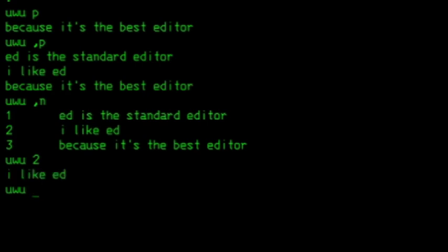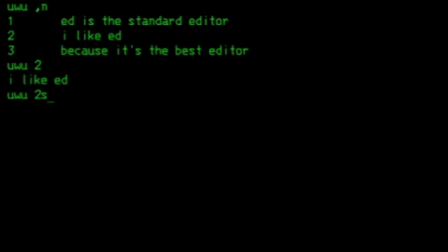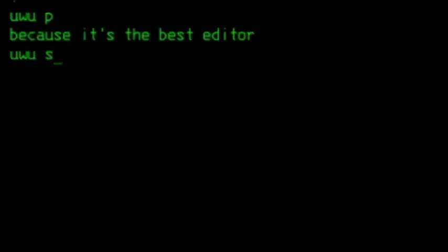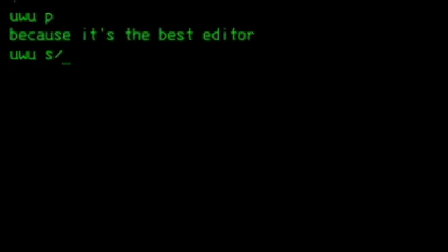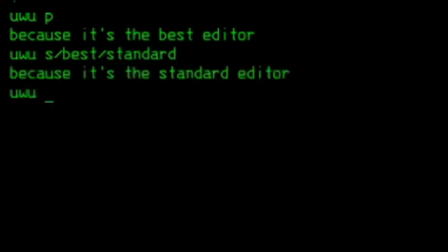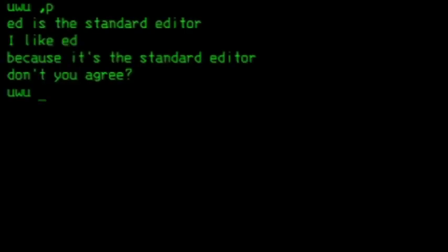Now let's do some changes. The fastest way is using the replace command, S, with the term to search for between two slashes, then the replacement. To specify on what line or interval you want to replace, just type it before the S, just like P or N. If you do not provide this number, it'll default to the last line.